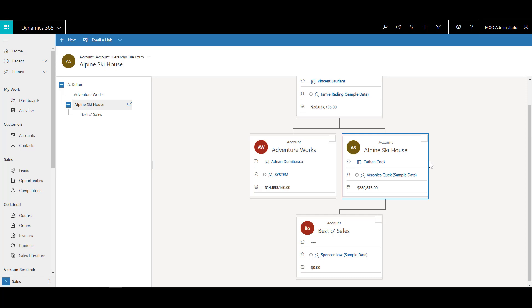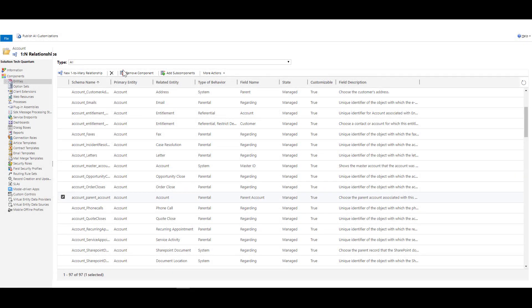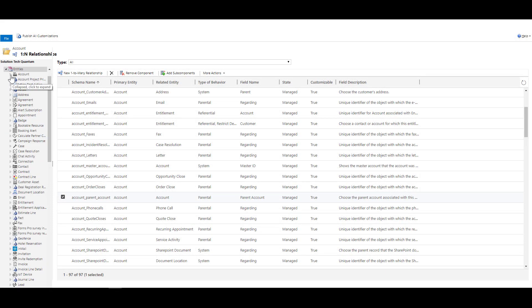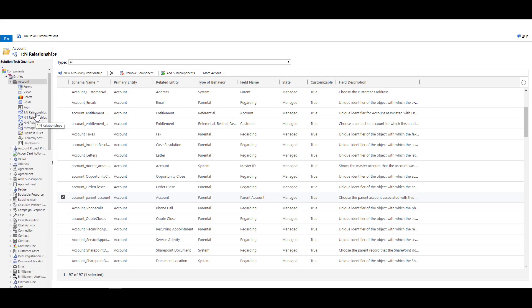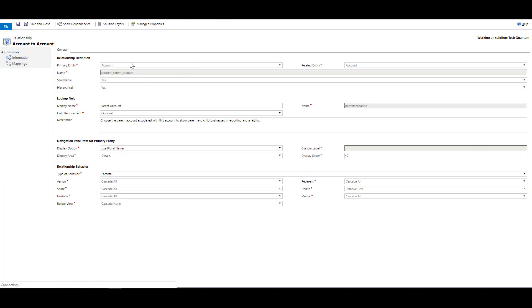To understand this further, let's go to Solutions, click on Entities and click on Accounts. You can go to the one-to-many or many-to-one relationship — it doesn't matter. Open the relationship here and you can see that the related entity is Account, the type of behavior is Parental, and the field name is Parent Account. If you double-click on this, you will notice that the primary entity is Account and the related entity is also Account, confirming this is a hierarchical or self-referential relationship. You can also find the relationship behavior, which is Parental, and the cascading rules associated with it.